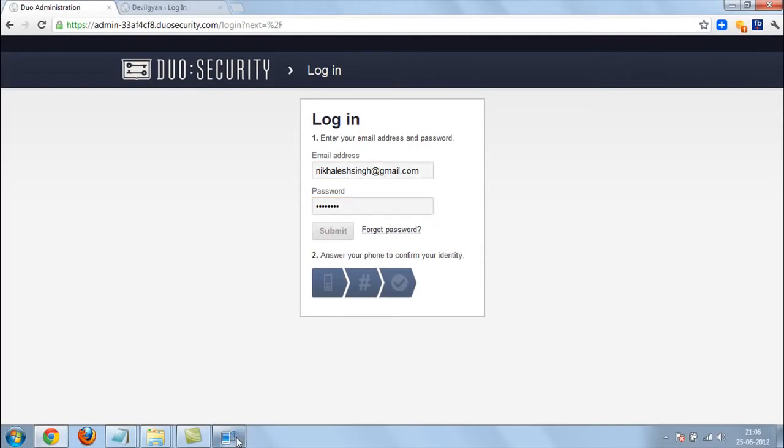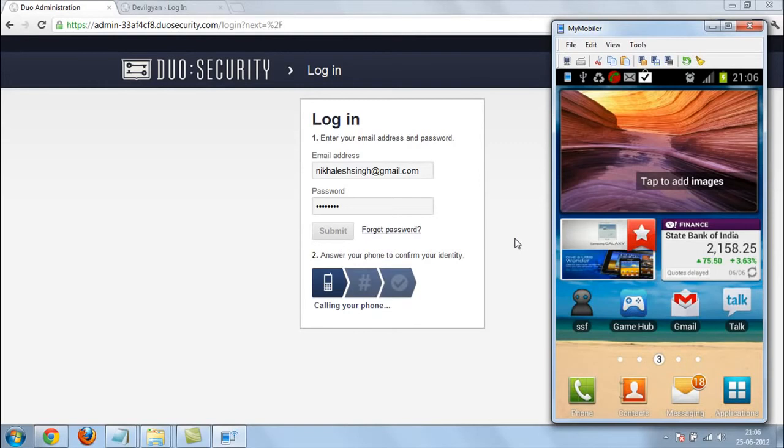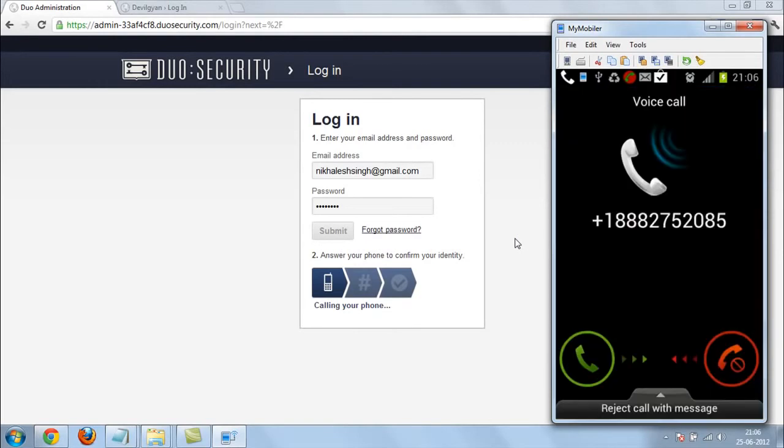Now it's going to call into your phone. It maybe can take time. So now you can see here is a call.